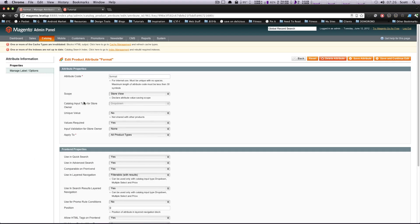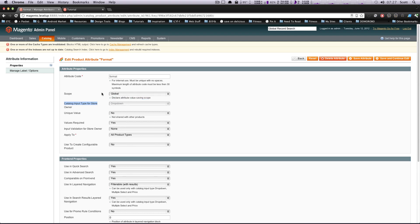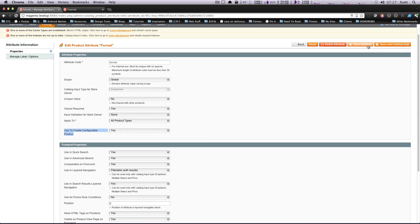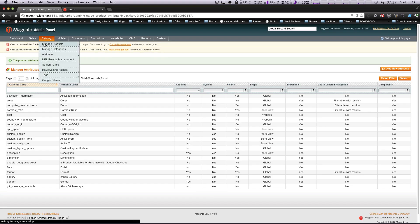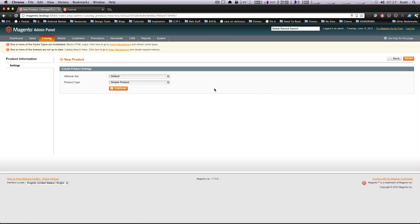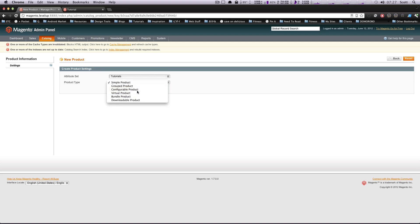Set. Okay, so Input Type dropdown. Perfect. And let's go to Tutorials for our Attribute Set, Configurable Product, Continue.